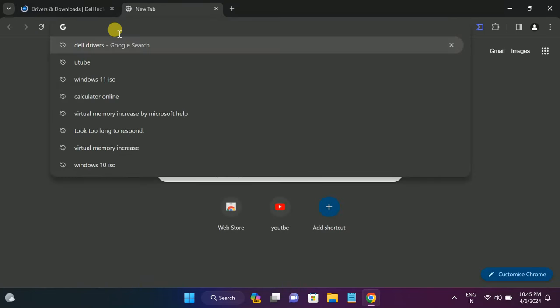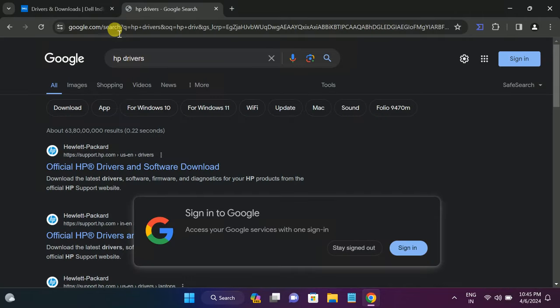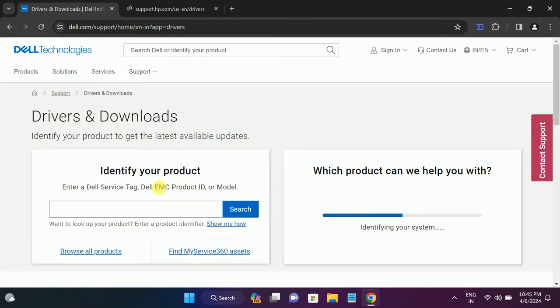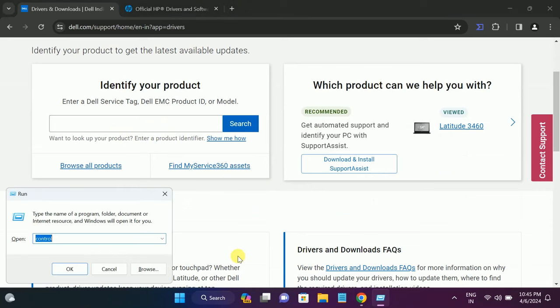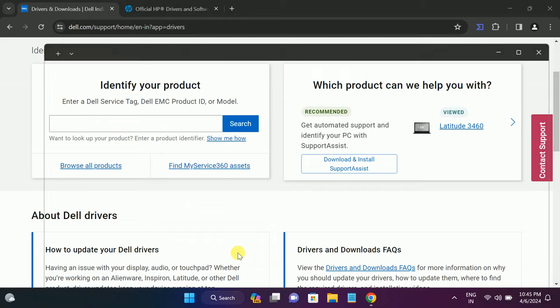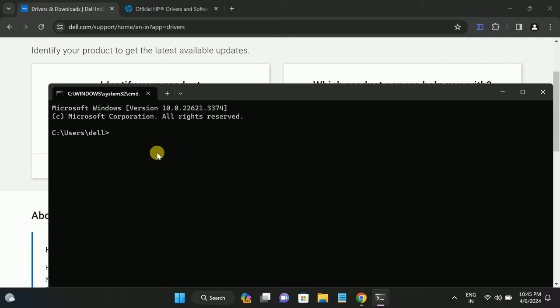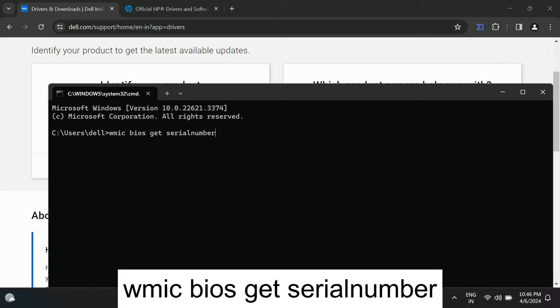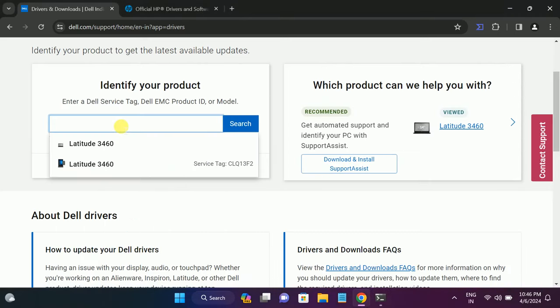Go to the Dell driver. In my case I'm using a Dell laptop. If you're using an HP laptop, go to the HP driver. Before that, you should have the serial number knowledge of your product. Press Windows plus R button together, type CMD, or you can see the serial number on the back of your laptop. You need to type WMIC BIOS GET SERIALNUMBER together like this and hit enter.